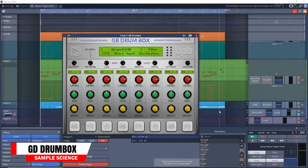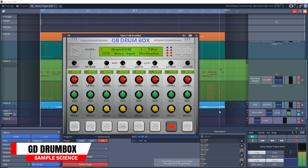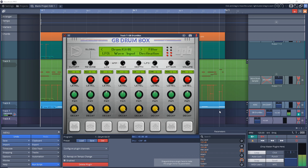This next one is based on a toy — well, a video game console. This is GD Drum Box. It's a drum machine plugin that's based on two Game Boy sample collections. You get 12 drum kits that were sampled directly from an original Game Boy.